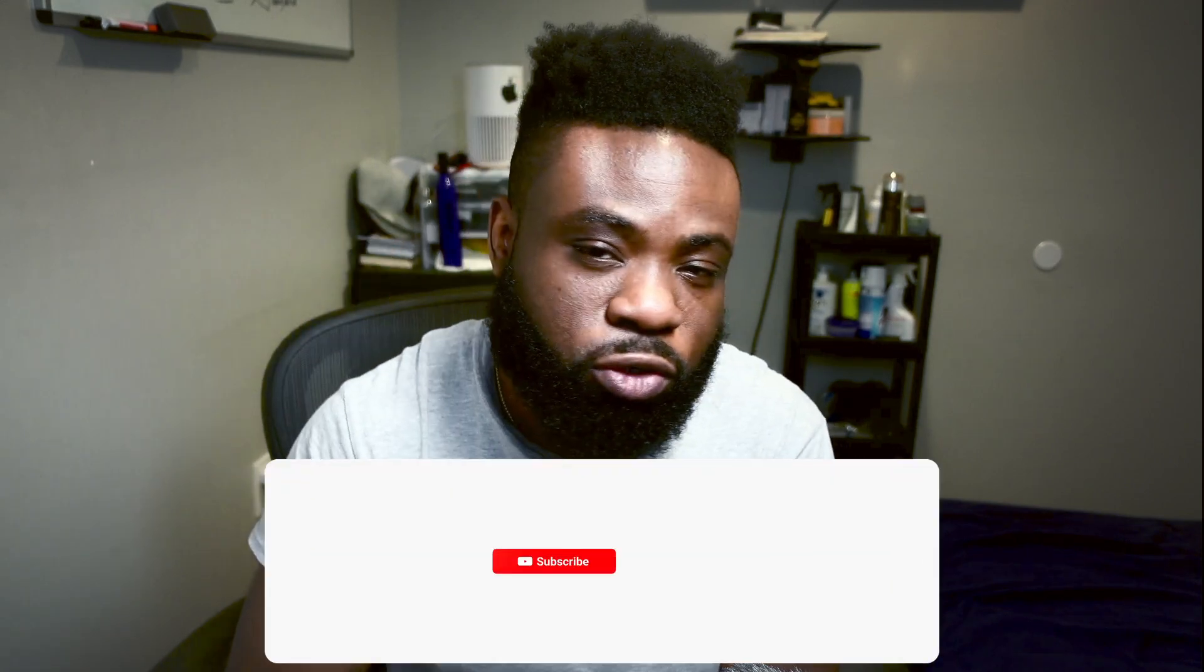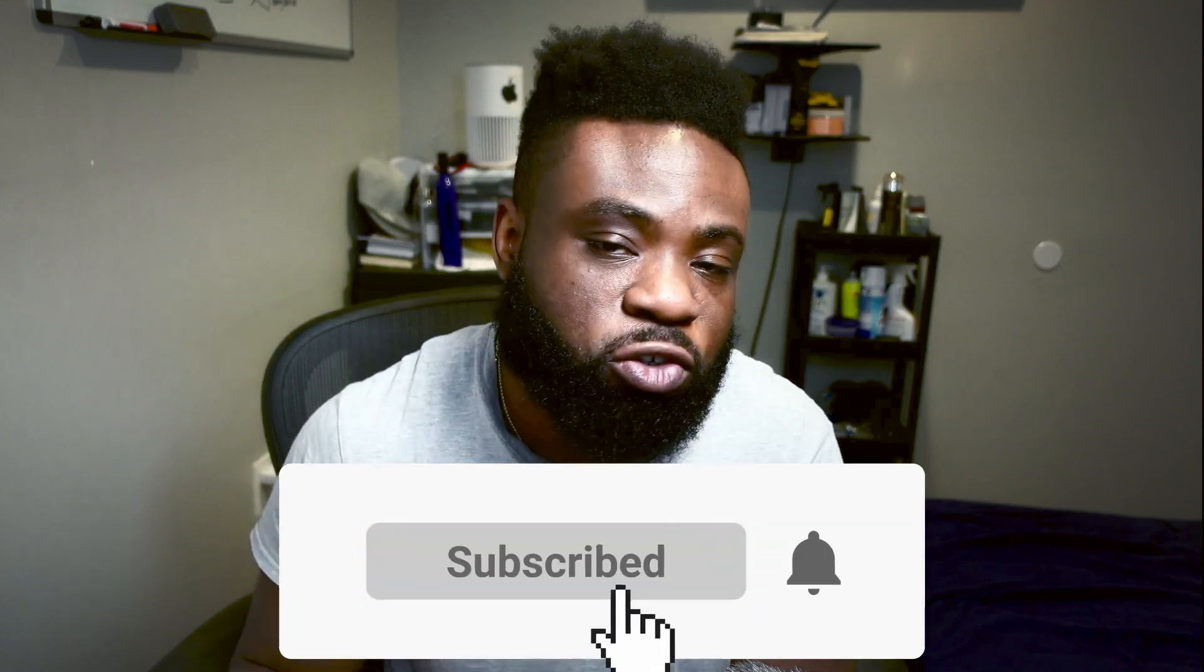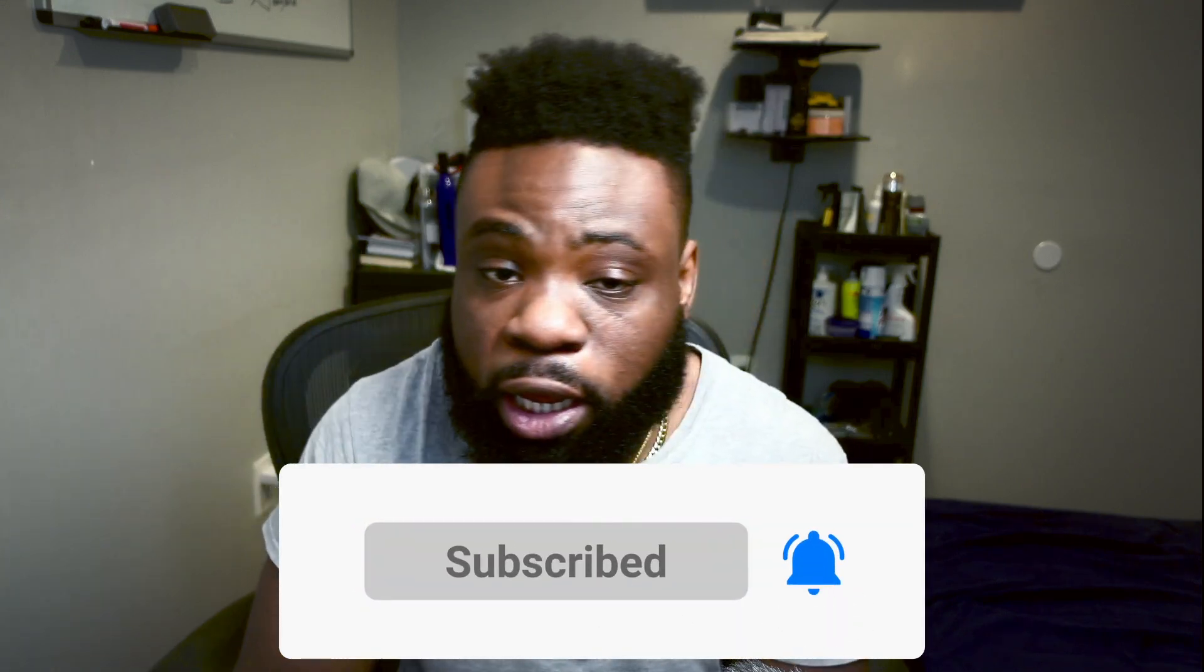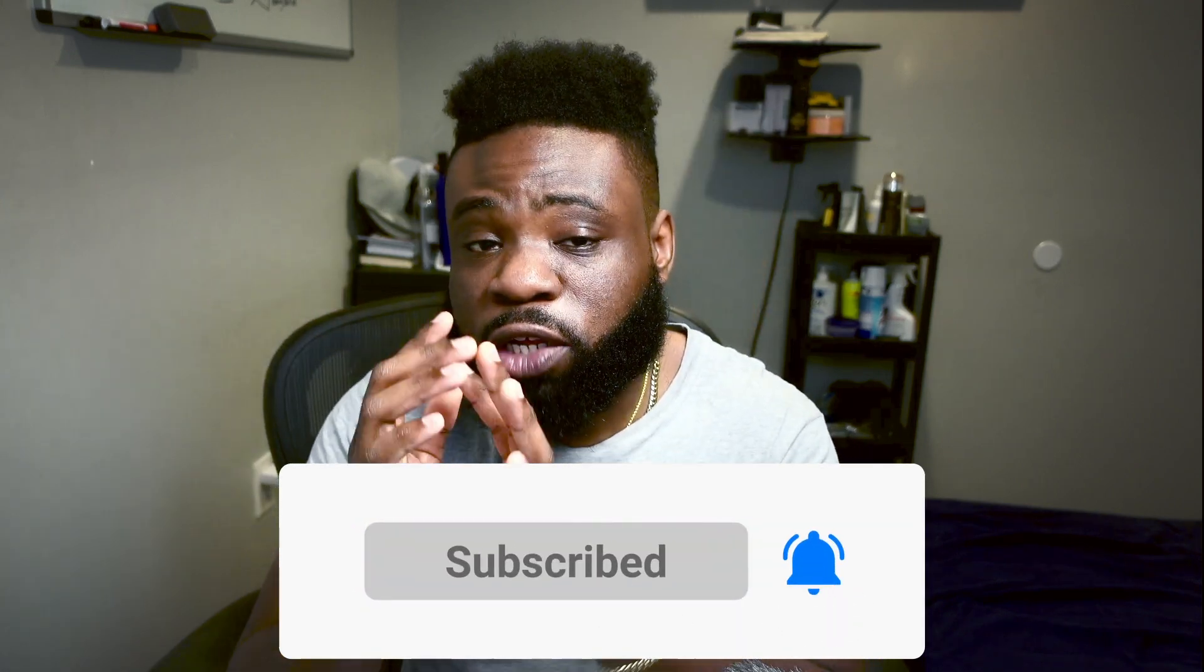So guys, if you enjoyed this video, make sure to like this video and don't forget to subscribe if you want to learn more and don't forget to hit that notification bell and I'll catch you on the next video. Peace.